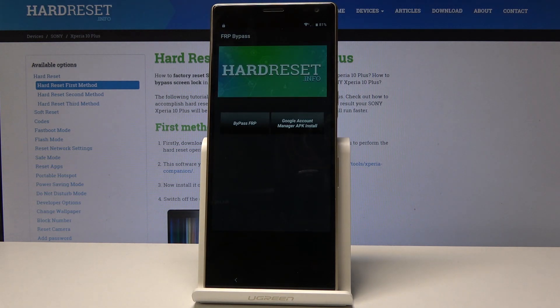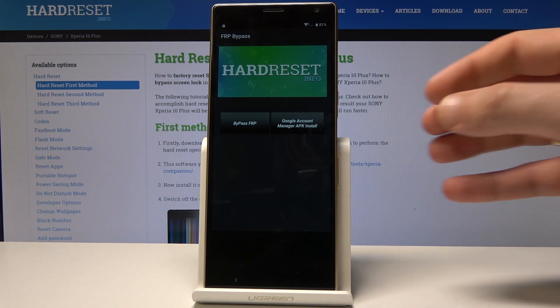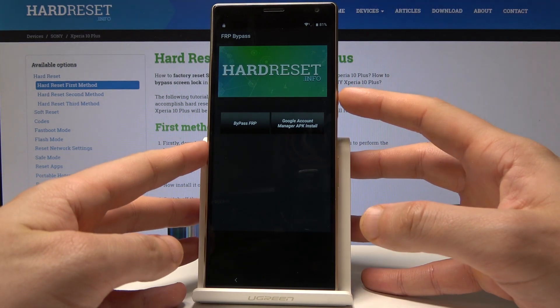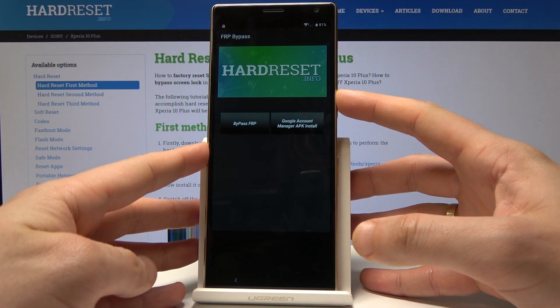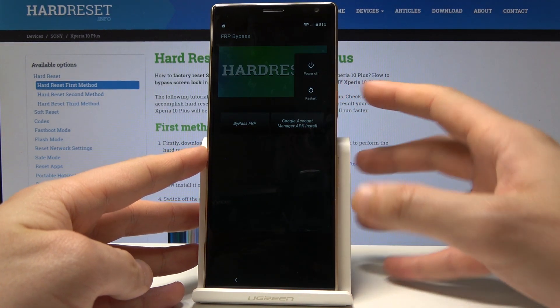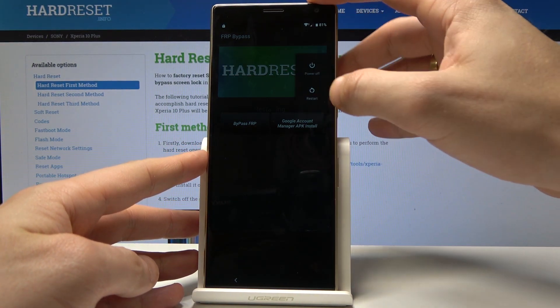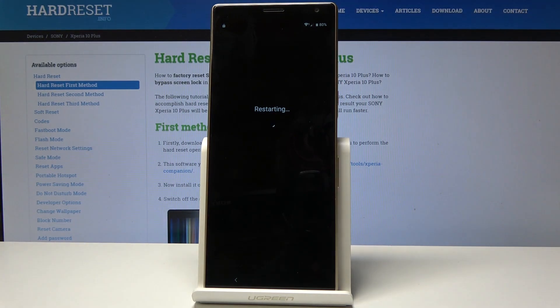FRP bypass pops up. Now let's simply press the power key, tap Restart, and wait a few seconds until you are able to use your device.